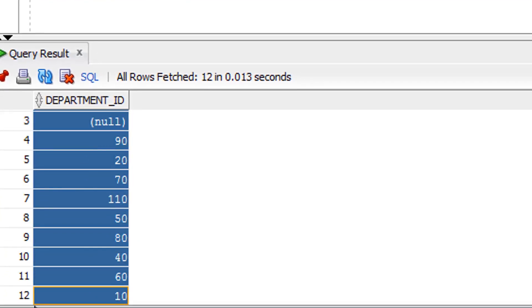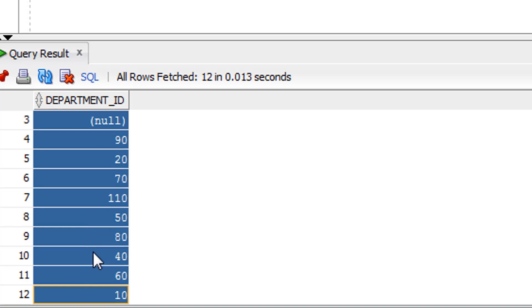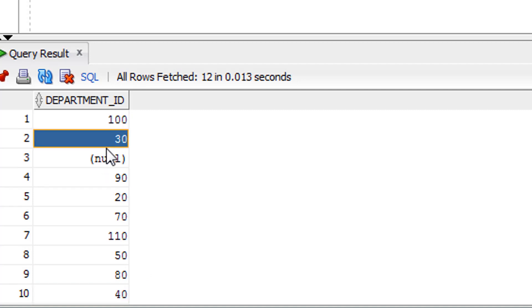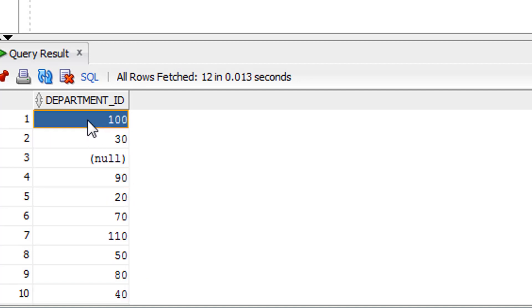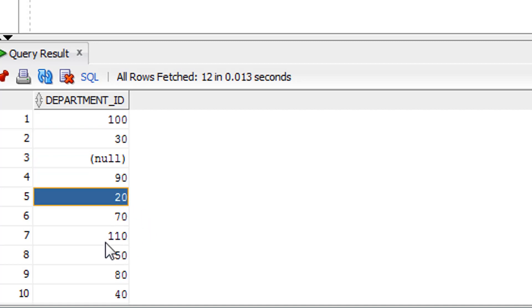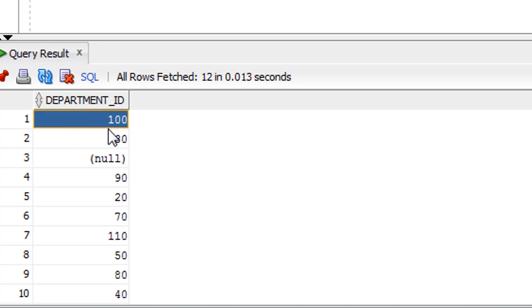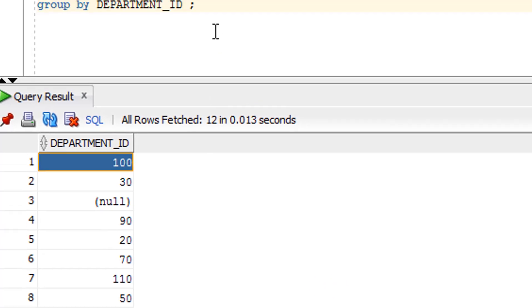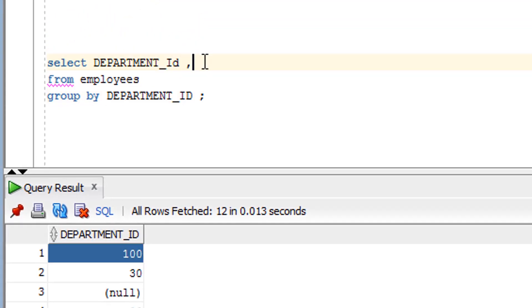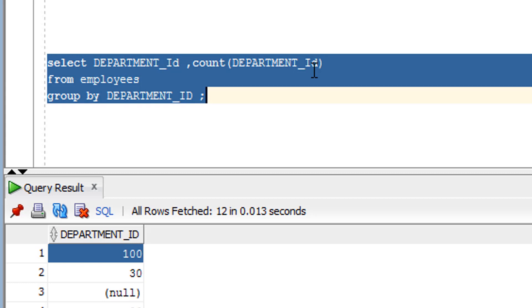As you can see, these are the groups created — around 12 rows retrieved, meaning 12 groups as a result. This is not individual rows; this is the group sketch. Group 100, group 30, group 90, group 20, and so on — many groups are there. Inside group 100 there might be multiple rows available. Let me use COUNT to show that.